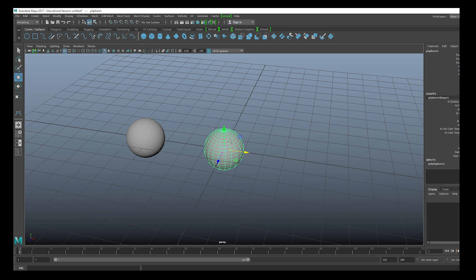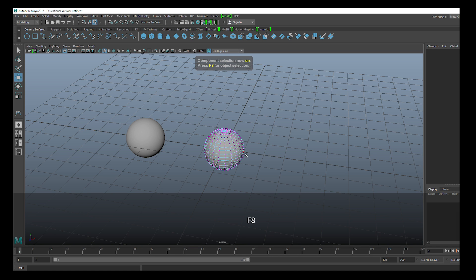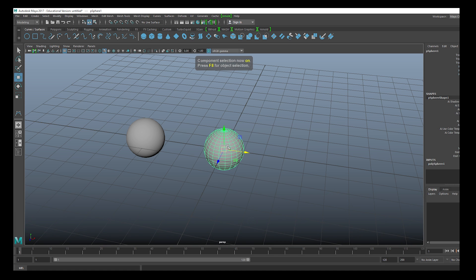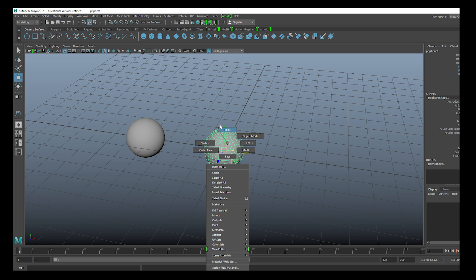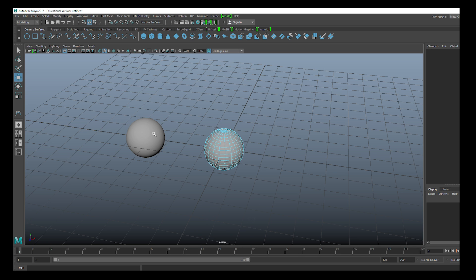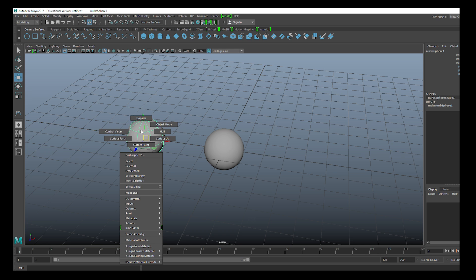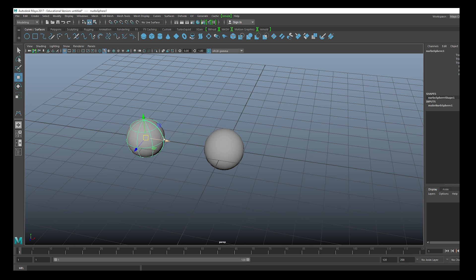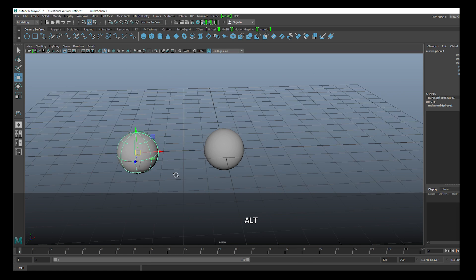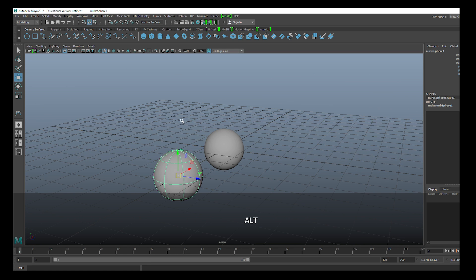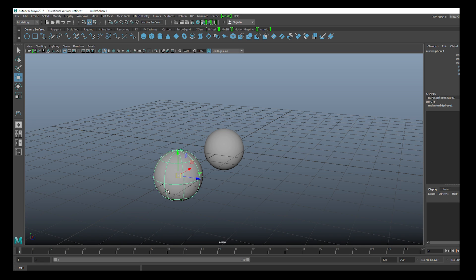With polygons we have the components - press F8 - we get faces, vertices, and edges. If we look at our NURBS surface, when we click we have different things: control vertices, isoparm, and surface patch. NURBS are basically curve-based and take organic shapes - much more smooth - but we can always convert them back and forth.